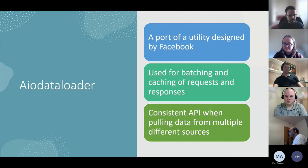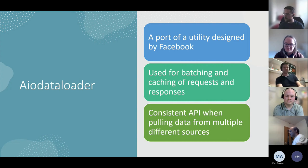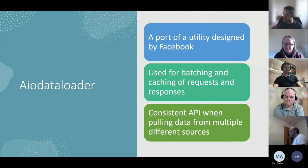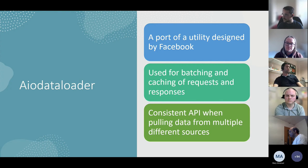Data loaders are components originally designed by Facebook for handling large volumes of traffic. The Python port we use is aio-dataloader, which allows us to batch and cache queries and their results. When we've had to query the same data source twice, caching removes that overhead. Batching queries means we don't send lots of small requests. Data loaders also provide a uniform API when getting data from different sources — for example, our local Postgres database and our fake trust system.